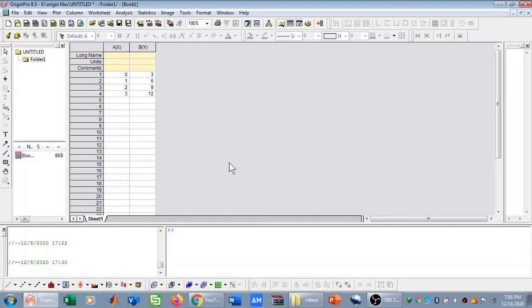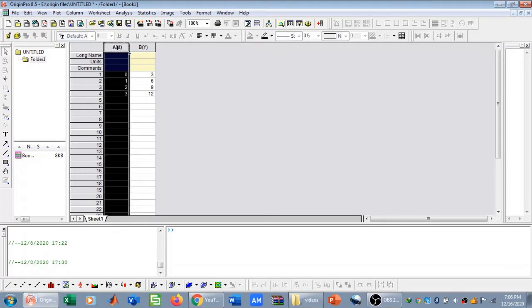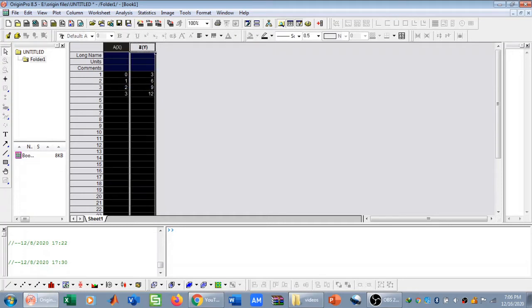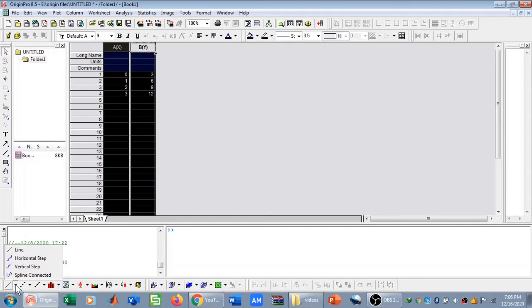To plot a single curve in Origin Pro, simply click here, hold down the Ctrl key, and click on the y-axis. Then scroll down here. If you want to plot a line, horizontal type, whatever, but I'm going to plot a line, so I'm going to click here.